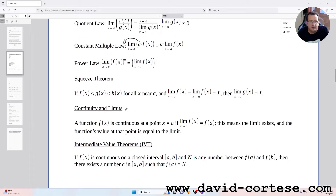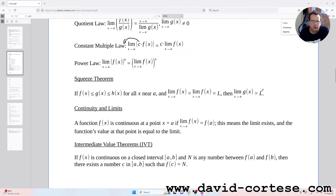The squeeze theorem: if f(x) ≤ g(x) ≤ h(x) for all x near a, and the limit as x tends to a of f(x) equals the limit as x tends to a of h(x) equals L, then the limit as x tends to a of g(x) is also L, because g(x) is squeezed between f(x) and h(x).